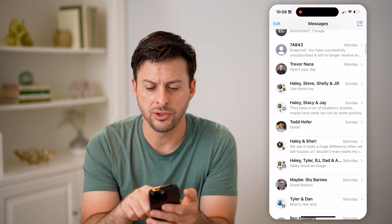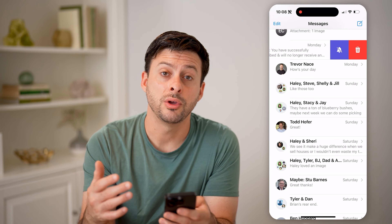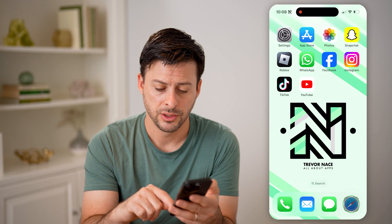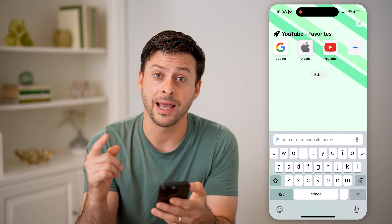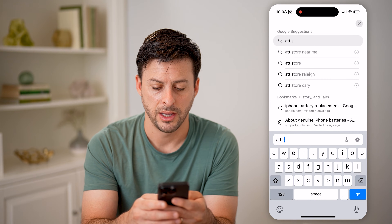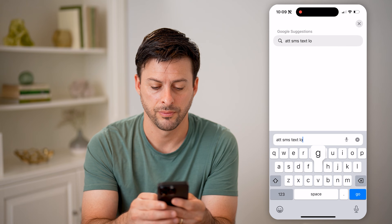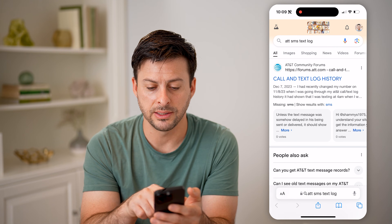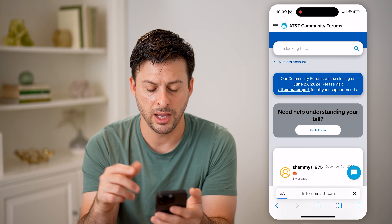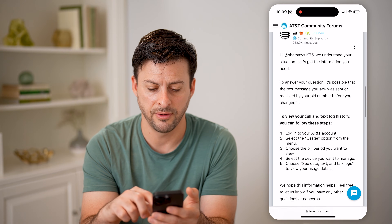However, let's say you swiped left and deleted that specific message or a bunch of them. You can also find those messages by going to the carrier itself. So I'm going to open up a web browser — I have AT&T — and I'm going to type in 'AT&T SMS text log.' You'll be able to see call and text log history, and you can go to any of these support pages and they'll walk you through the steps on finding it.